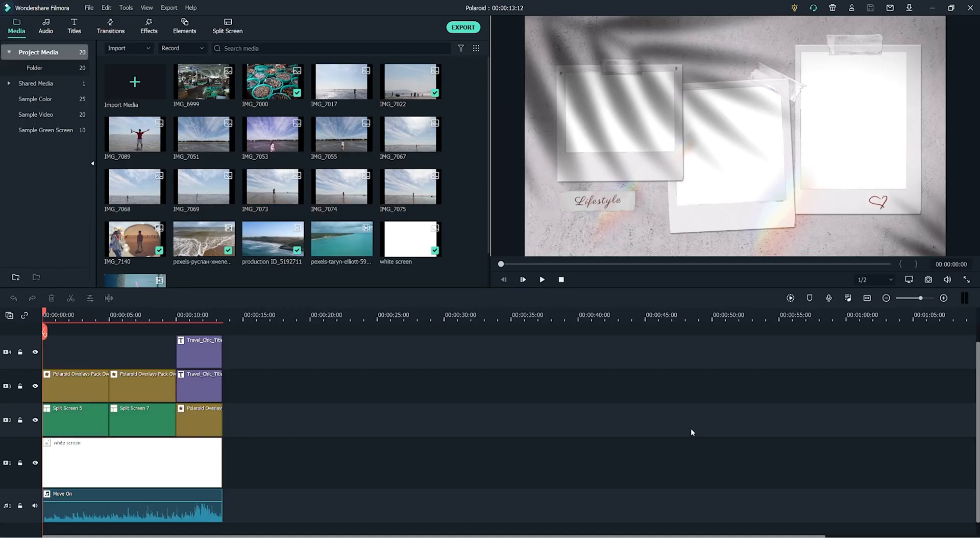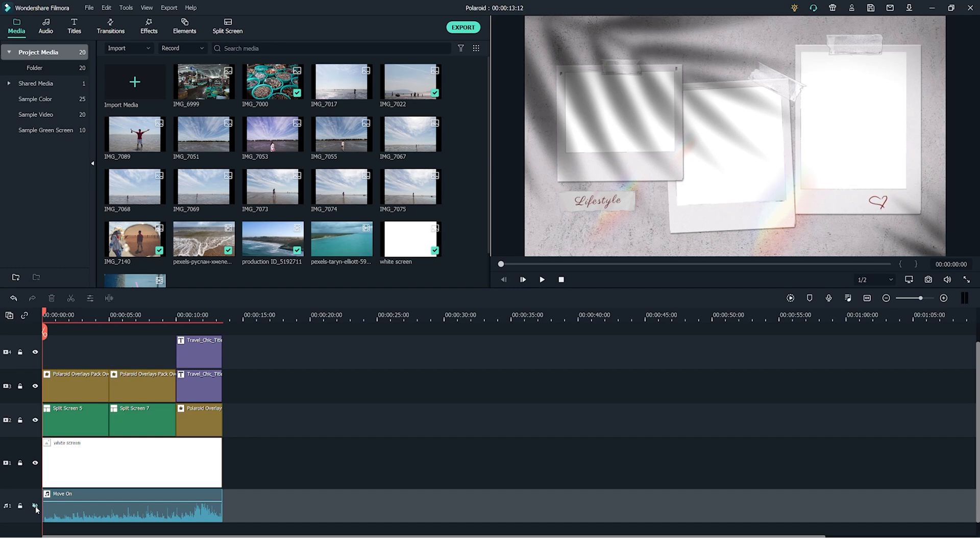So now let's jump into the Wondershare Filmora video editor and I'll show you how you can use the overlay pack. First of all I'm going to mute the music so that it doesn't get in the way of me talking.